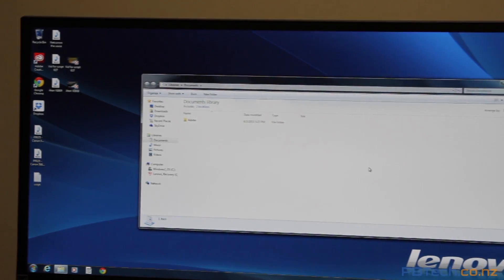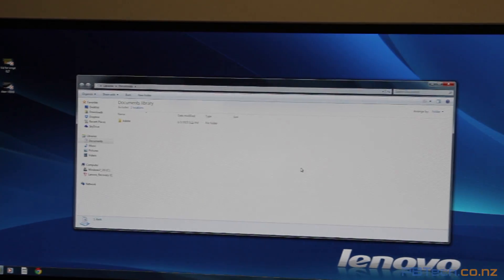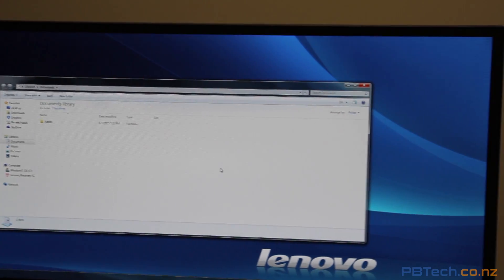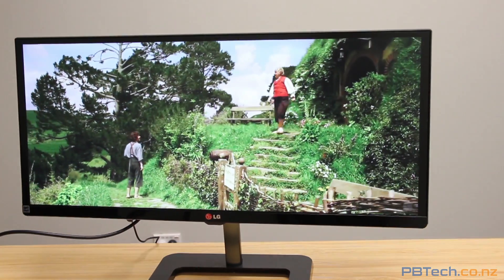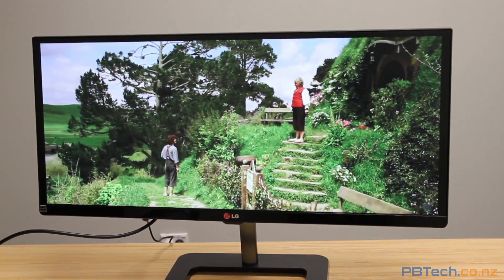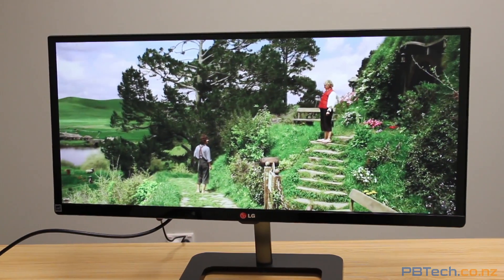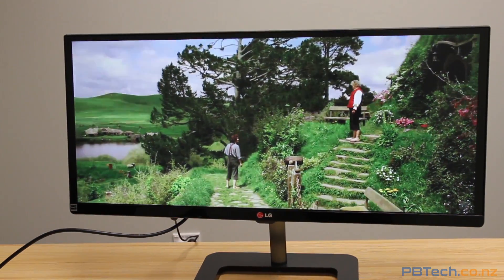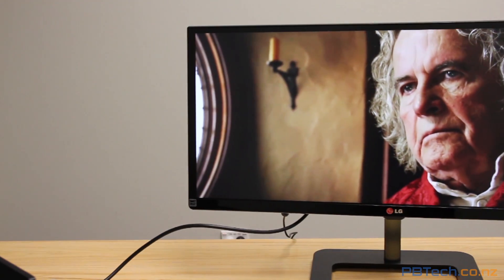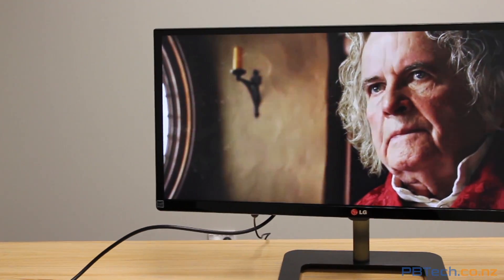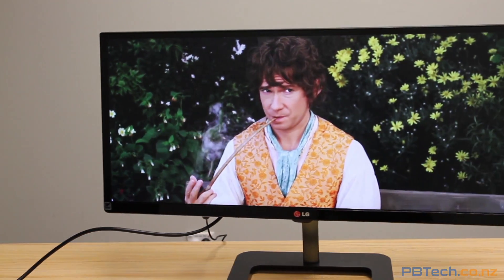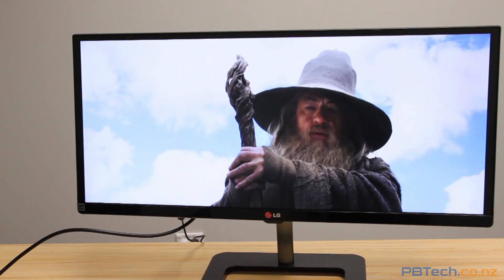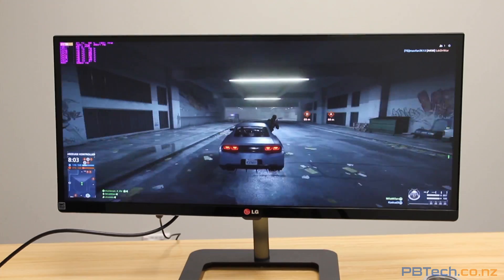This screen is also great for entertainment purposes. First of all, movies look amazing. Because this screen has the same aspect ratio as the cinema, you don't get the black bar letterboxing like you do on normal screens, leaving you with the full cinema experience.